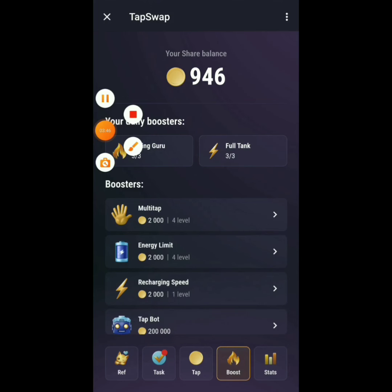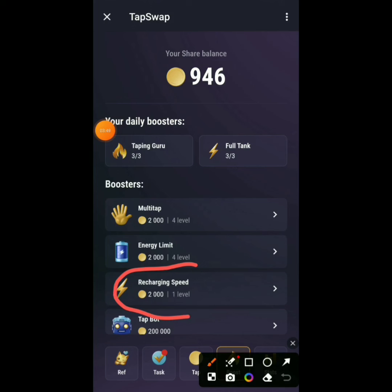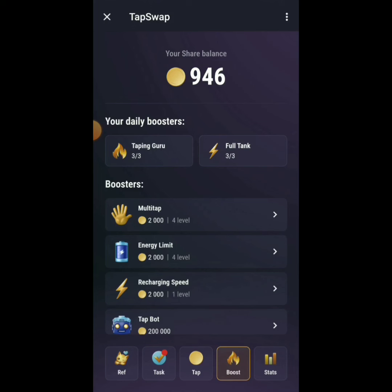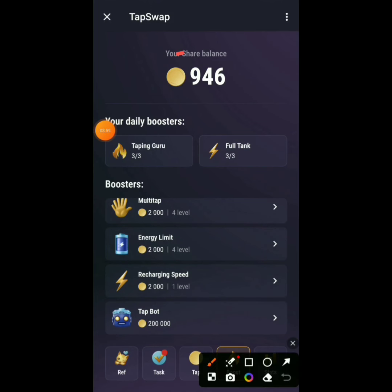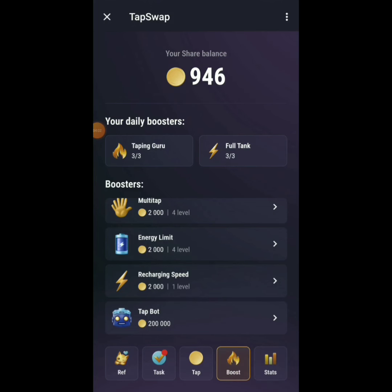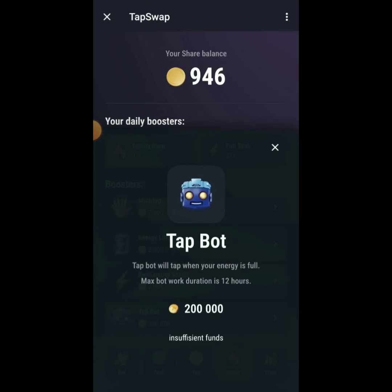Once you buy the recharging speed upgrade, your energy comes back up immediately. Now look at this — there's a Start Bot feature. You need 200,000 coins to buy it. We only have 954 right now, so keep tapping every day to reach 200,000.